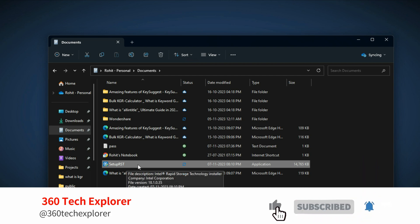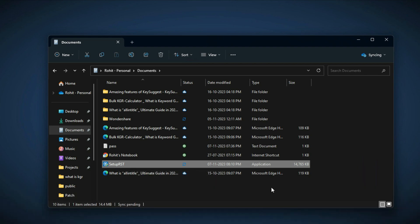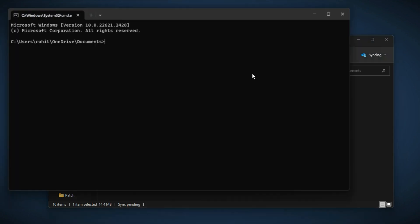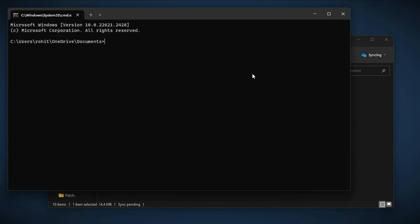Now in the File Explorer, click on the address bar and type cmd. This will open the command prompt in that folder.